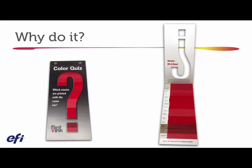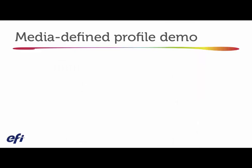And it's by profiling that allows you to really leverage and get the most accurate version of that particular toner or ink on the paper. So let's go to the media defined profile demo real quick.